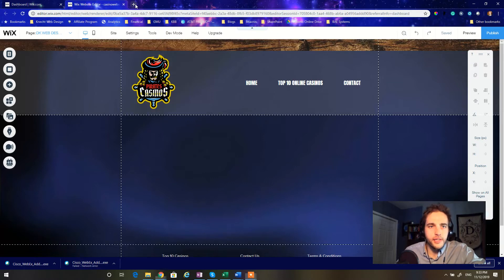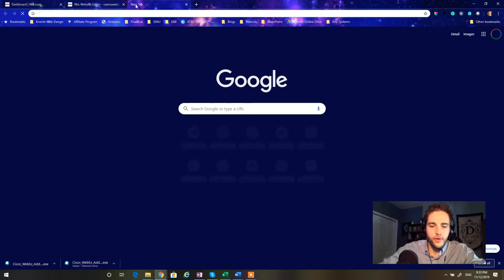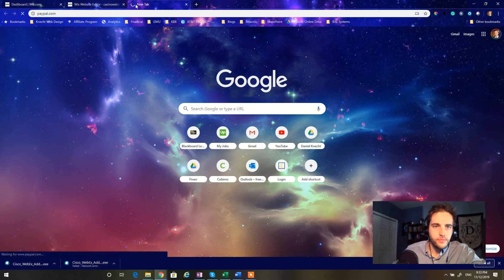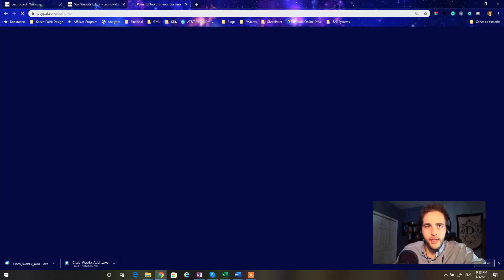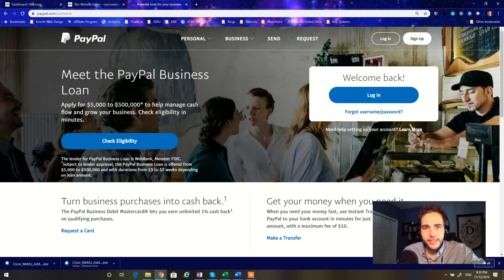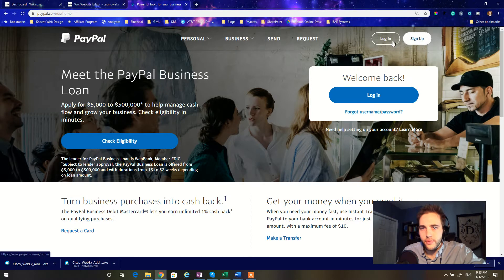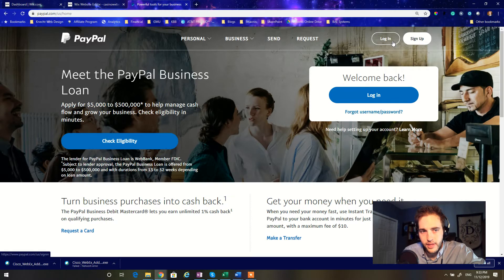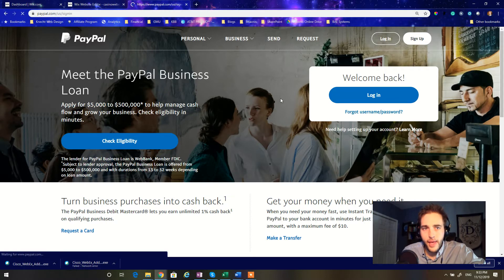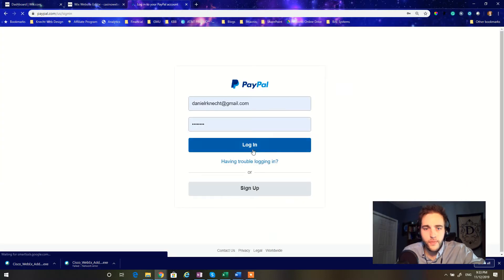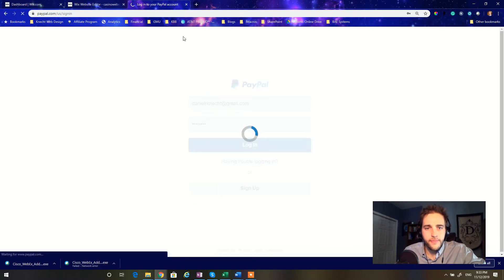So first things first, we're going to go to paypal.com and if you don't have a PayPal, go ahead and sign up. It's very easy. You can connect your bank account. You can connect a business bank account. Whatever you want in order to use it. Get yourself a PayPal account. Very, very useful tool.